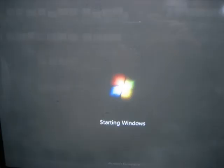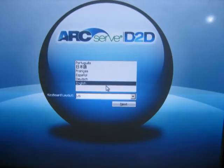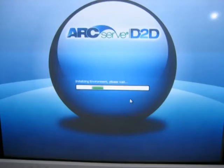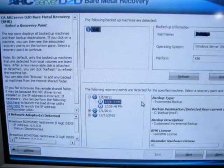A Windows PE instance will load and ask you to choose the language and keyboard. D2D automatically read my USB hard drive and selected my most recent backup. Click on next.